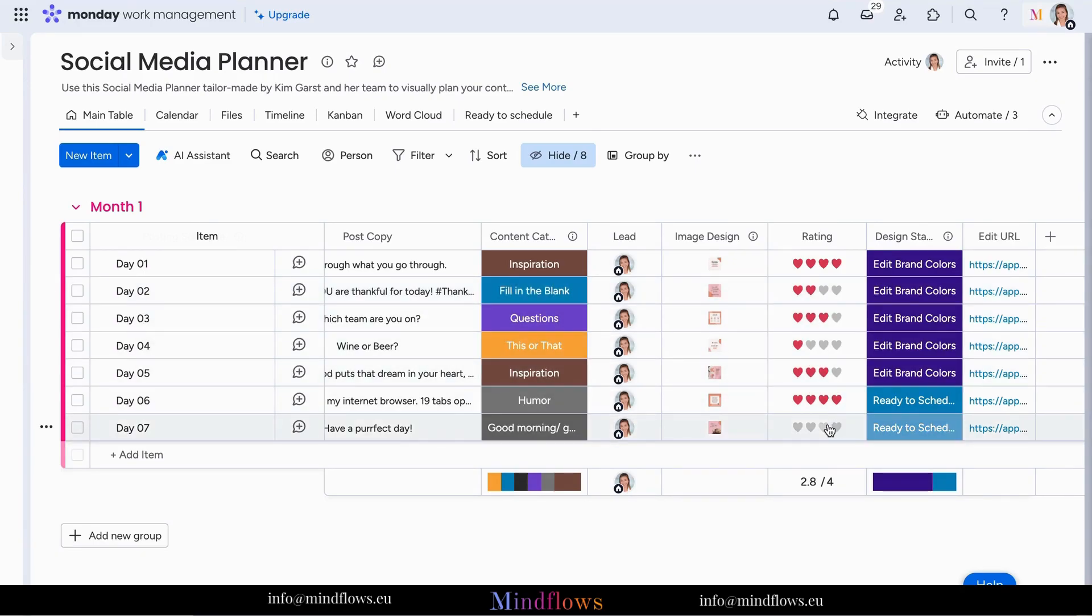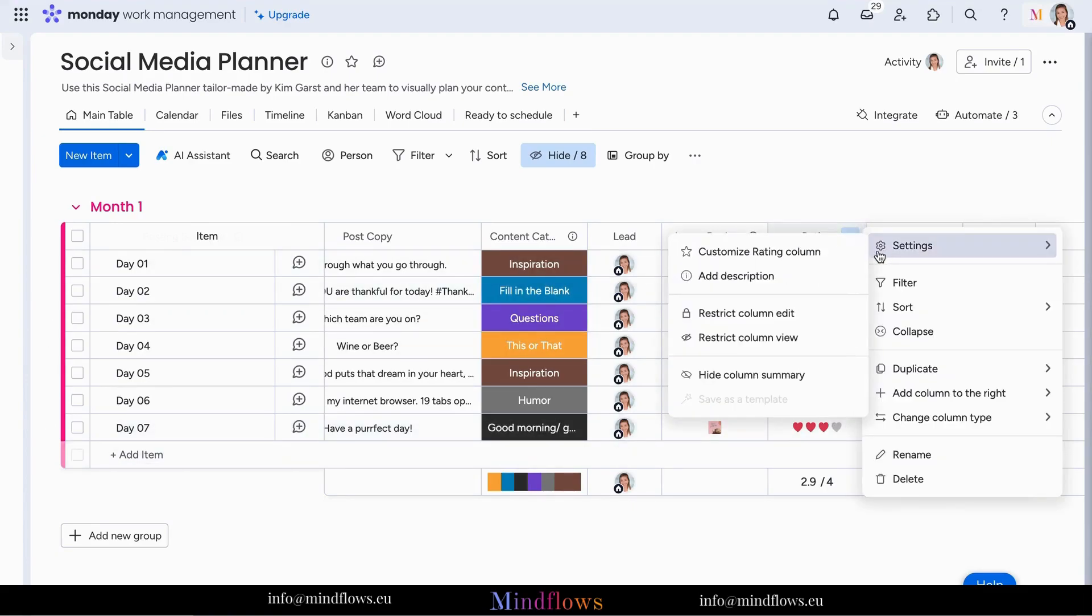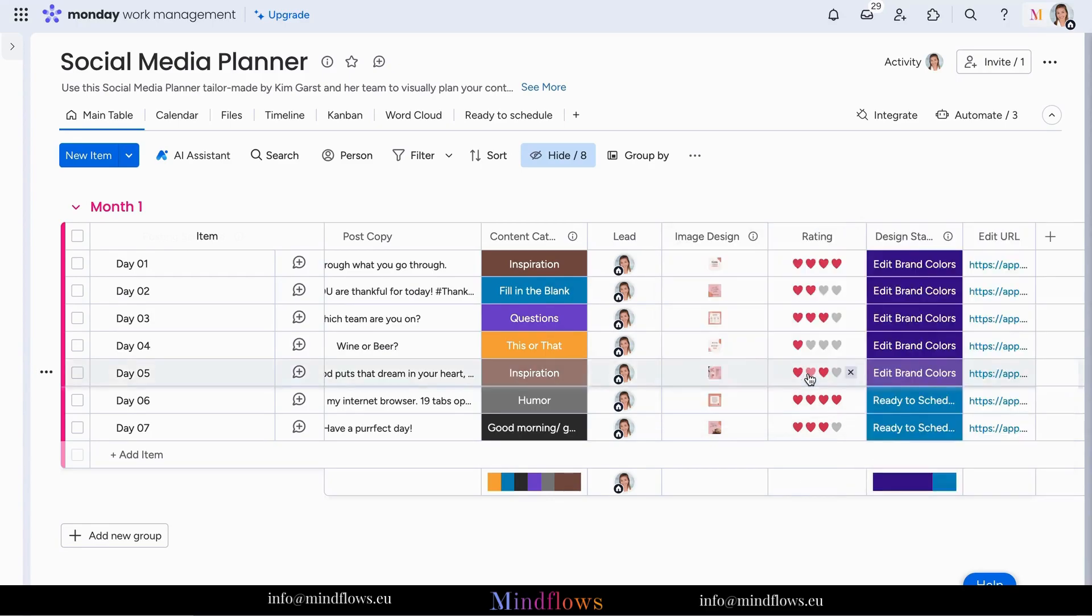You can also see the average rating of your group of items at the bottom of the column and enable or disable this functionality whenever you'd like.